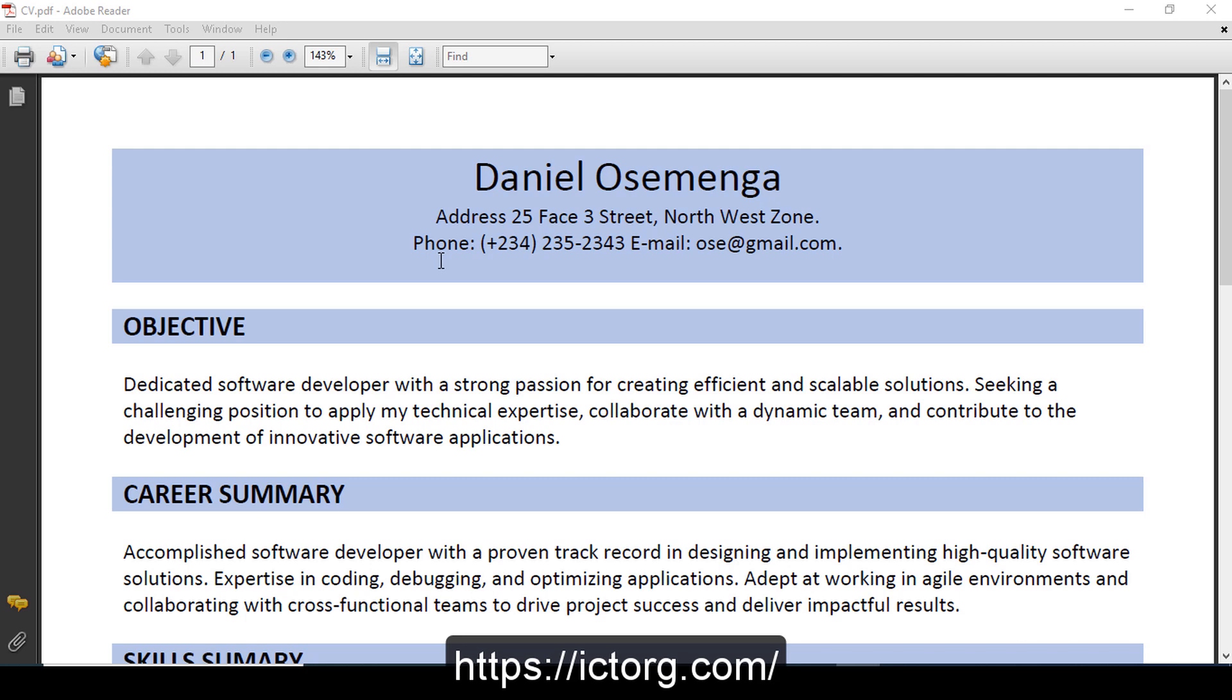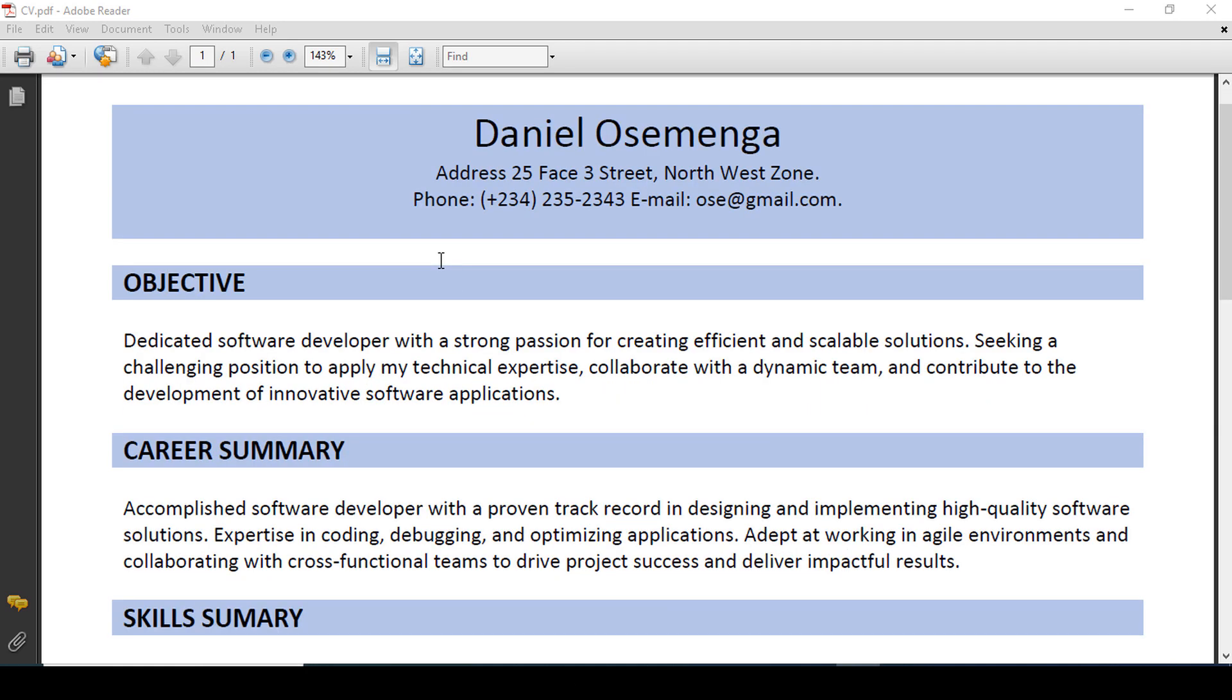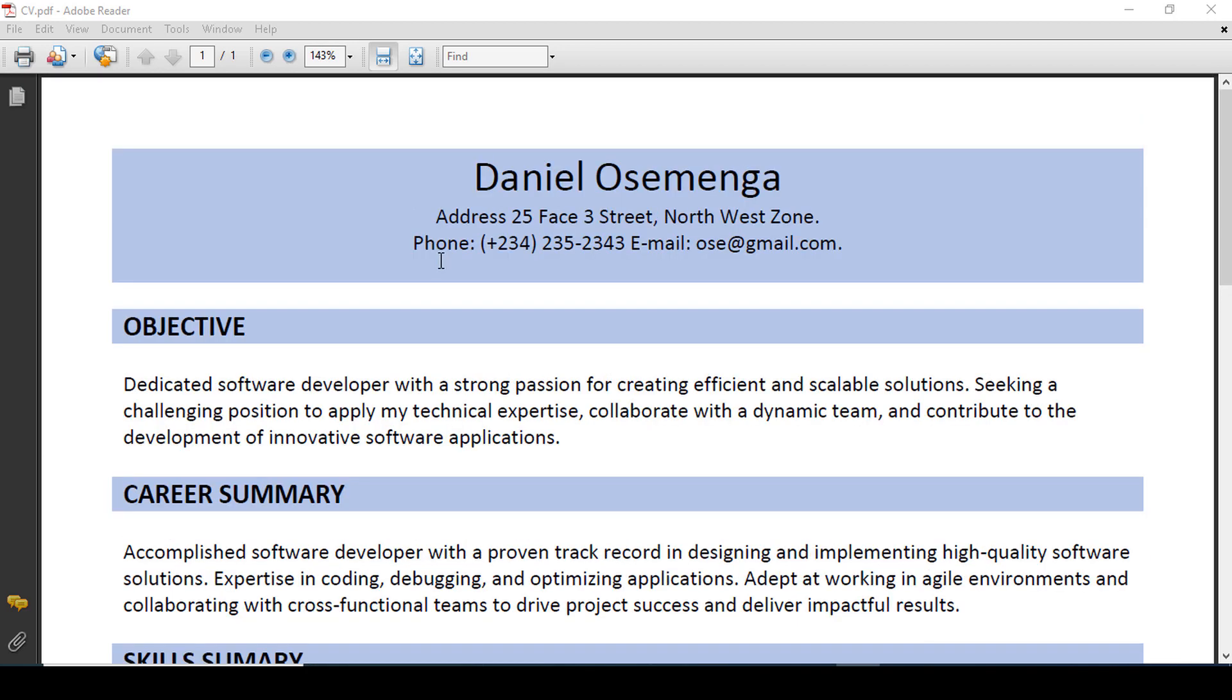In this tutorial, we are going to learn how to create a resume or CV using Microsoft Word.